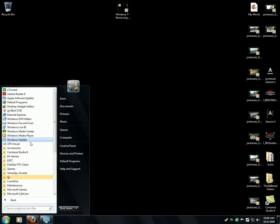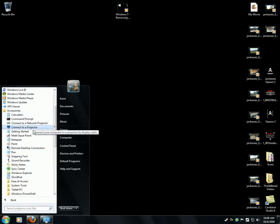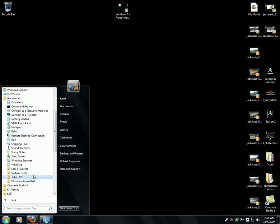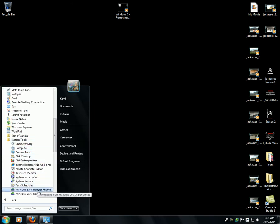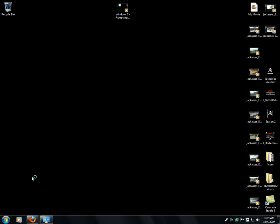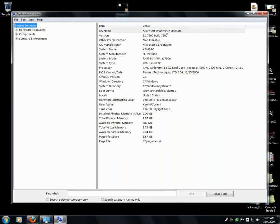Go to All Programs, go to Accessories, go to System Tools, scroll down until you see System Information. This gives you your OS information and how many gigs of RAM you have.